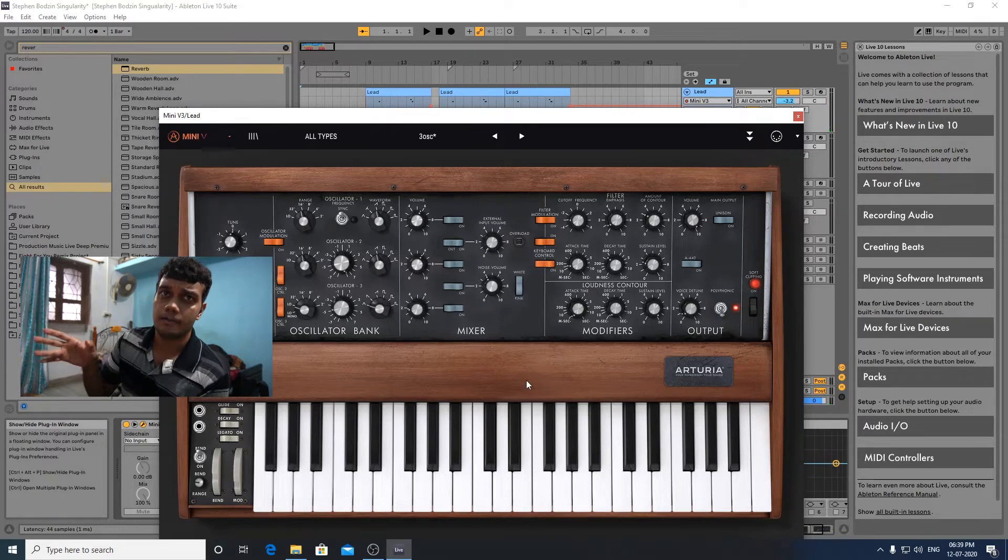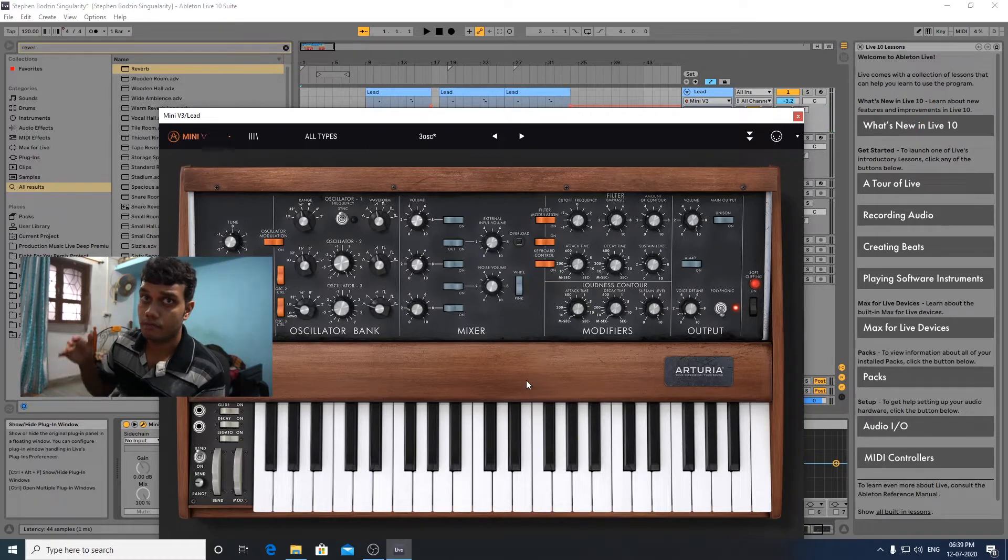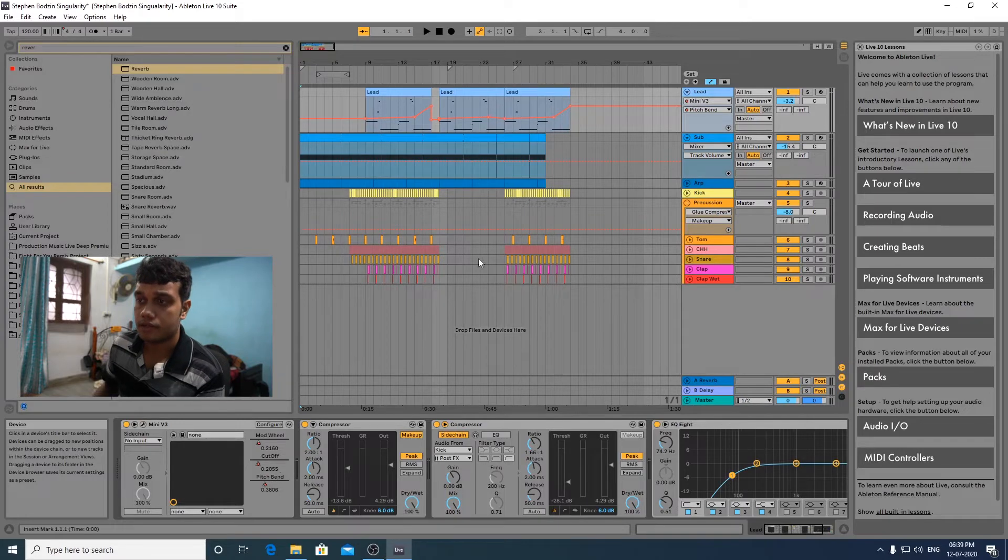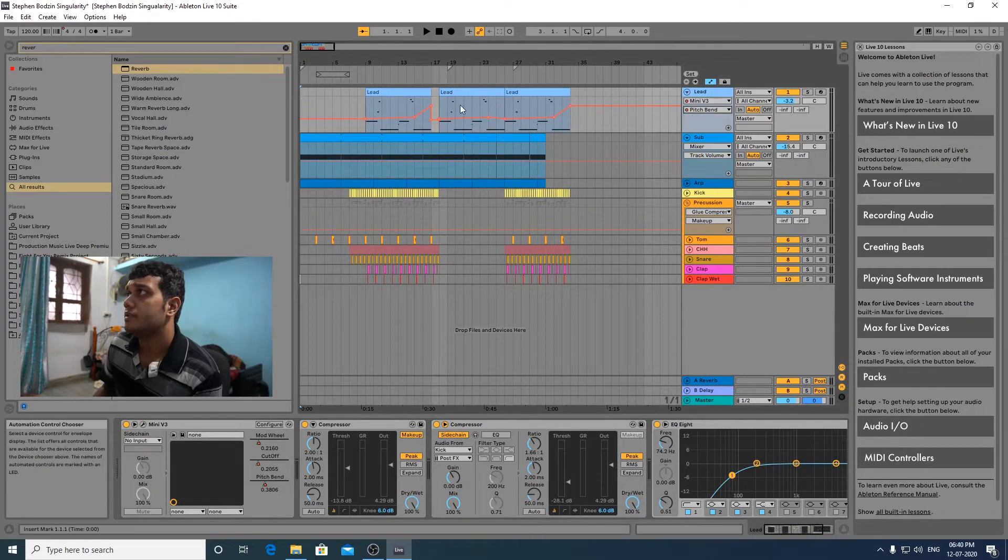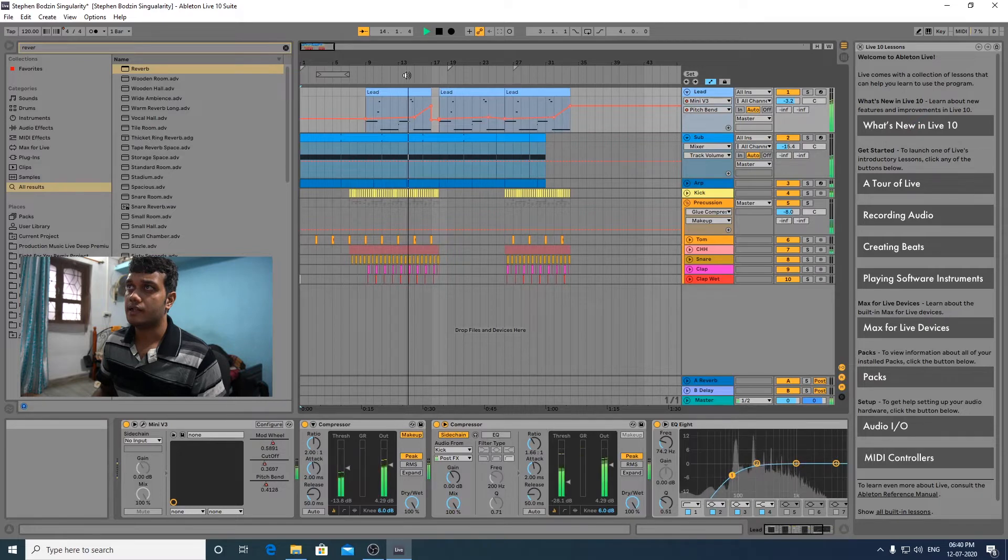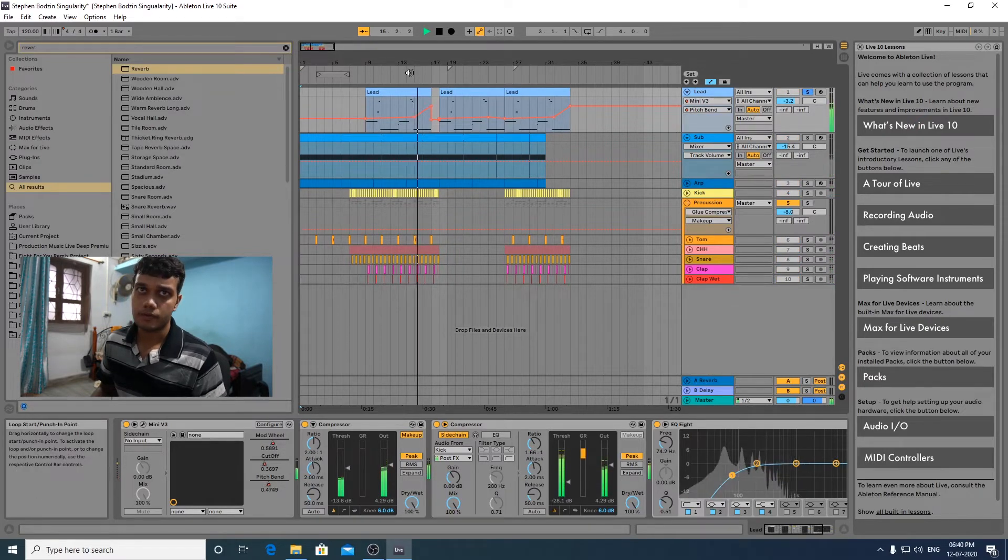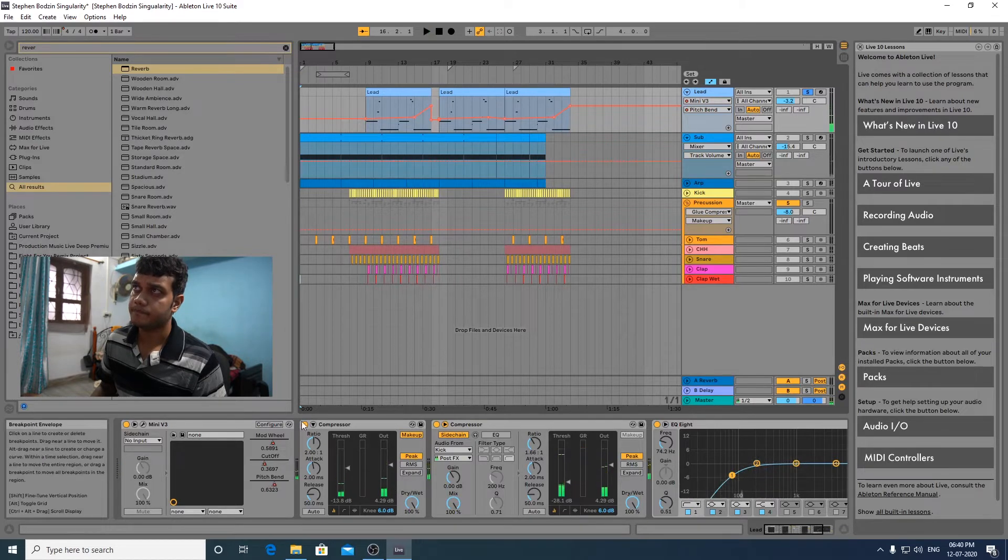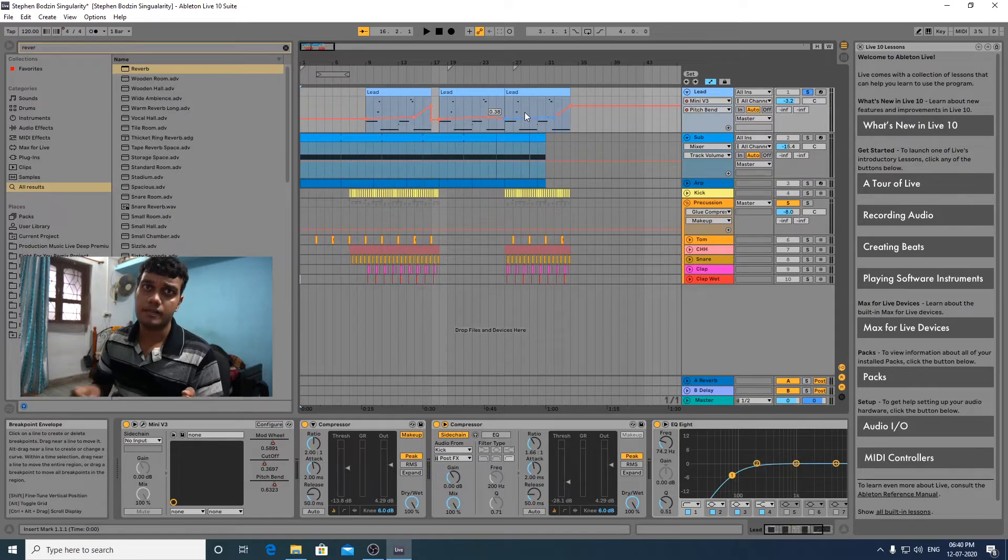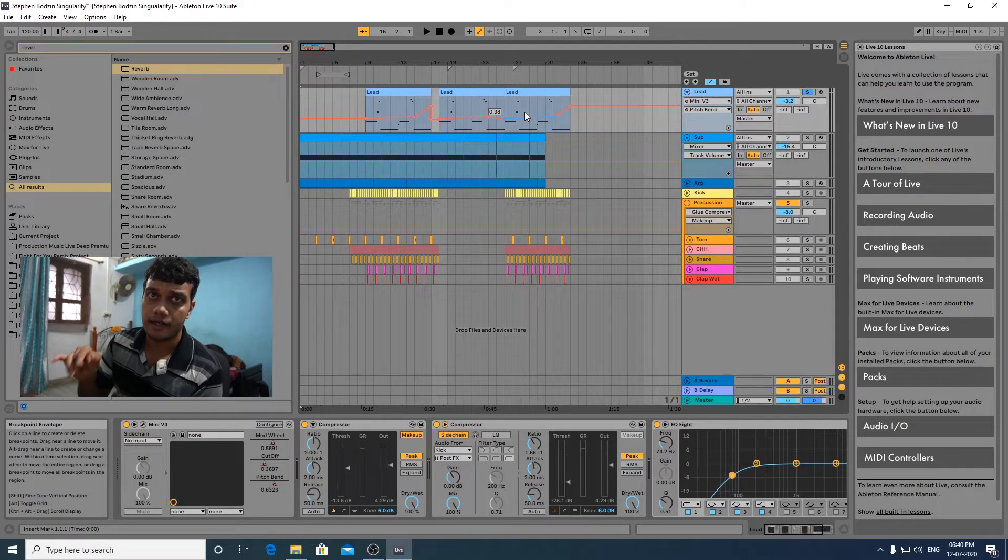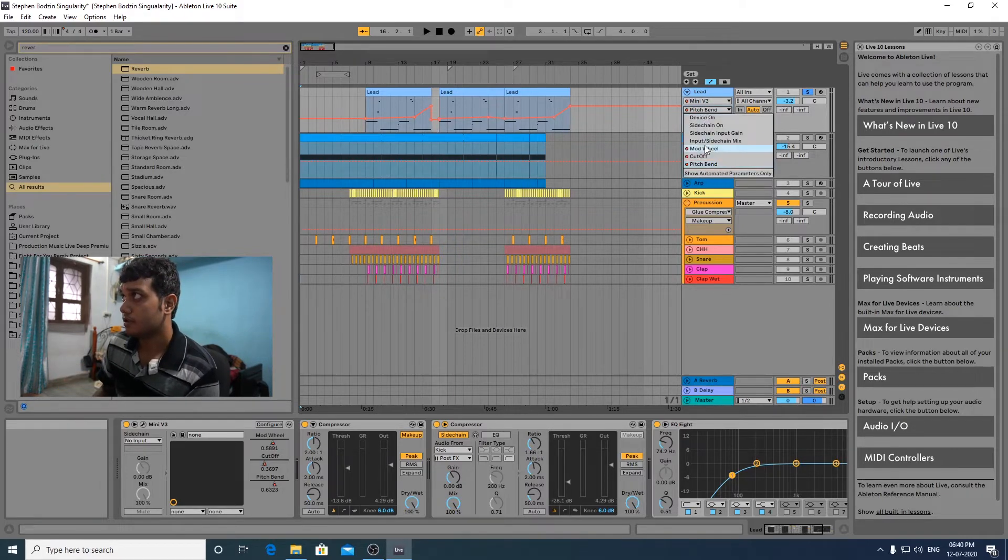Basic bass, but the main thing which creates the unique sound is the automations that he does in the track. The three automations which I've focused on is the mod wheel automation, the second is the cutoff and the third is the pitch bend. The pitch bend creates that unique sound which normally you can't just directly dial in the lead and do it. So that's a very important automation for the track.